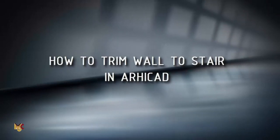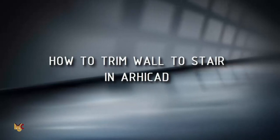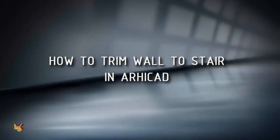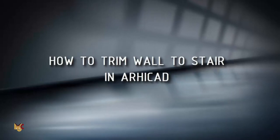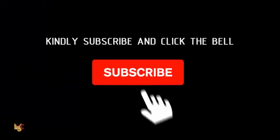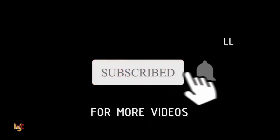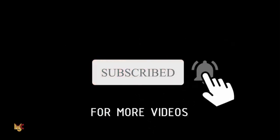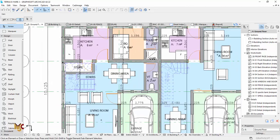Hey guys, this is Maduba John from MJC Designs. Welcome to today's tutorial. Today I'm going to show you how to trim wall to stair. But before I proceed, if you're new here, please subscribe to our channel and turn on the notification button so you don't miss videos whenever I post. Now let's get started guys.